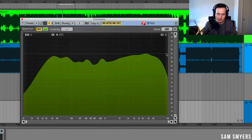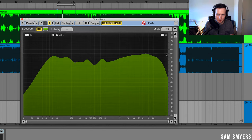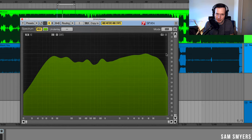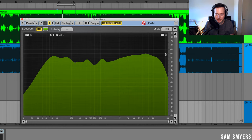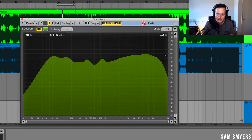The Voxengo span is a free plugin, so you can download it and use it to analyze your mixes. Check your low end, make sure that it's not too loud, check your mid-range, make sure that there's no dips in your mid-range, and also check your high end to make sure that is nice and balanced. So there you have it, that is how you use a spectrum analyzer to improve your mixes. If you found this information helpful, please like and subscribe. Thank you so much.